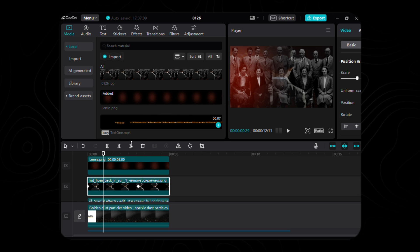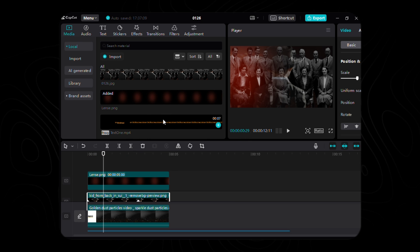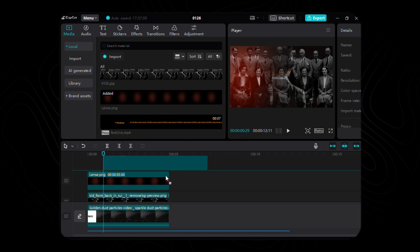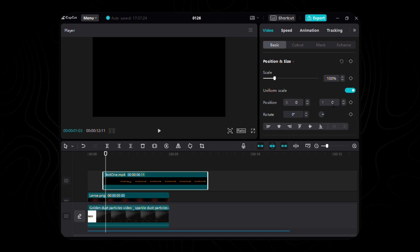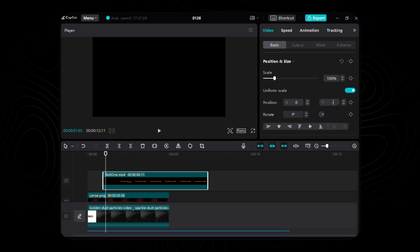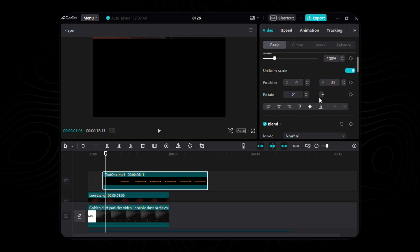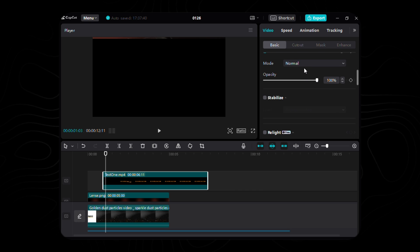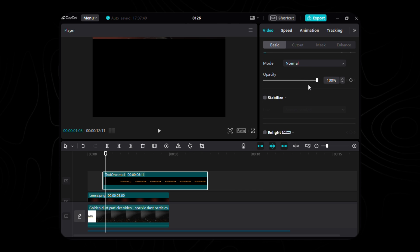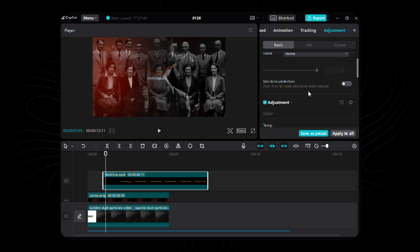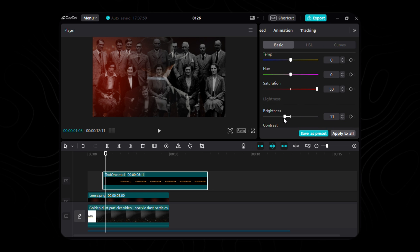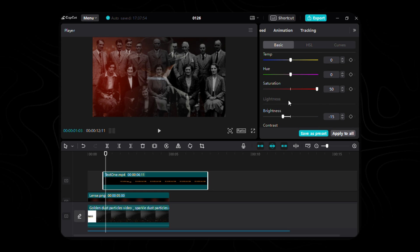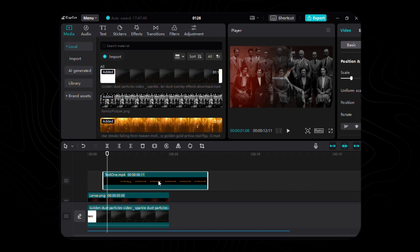Set its coordinates to X to 0 and Y to negative 45, and drape it in the enchanting blend mode of brighten. Adjust the color symphony with saturation at 50, brightness at negative 15, contrast and highlight set to 50.